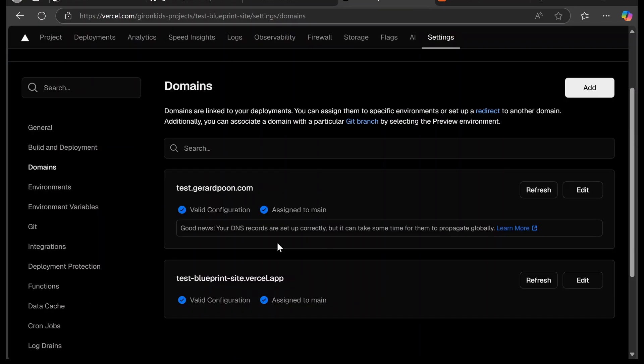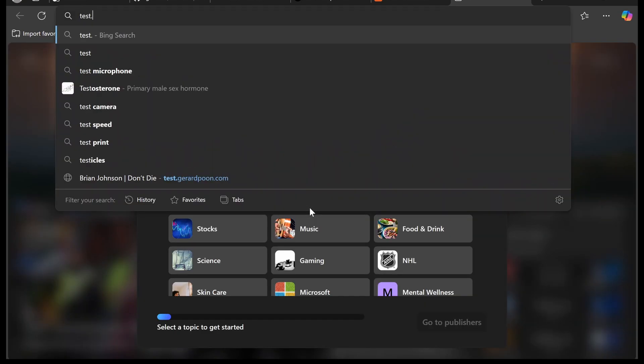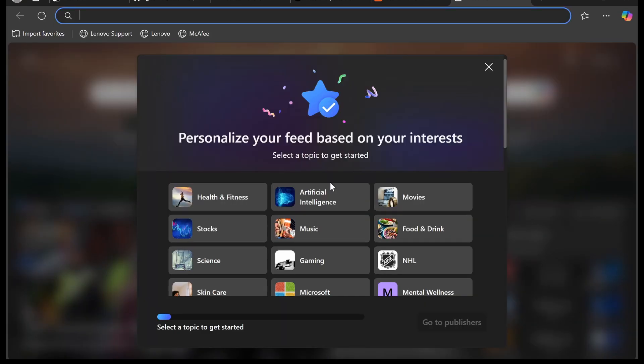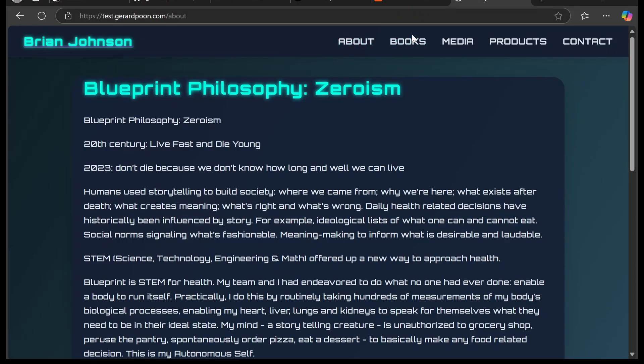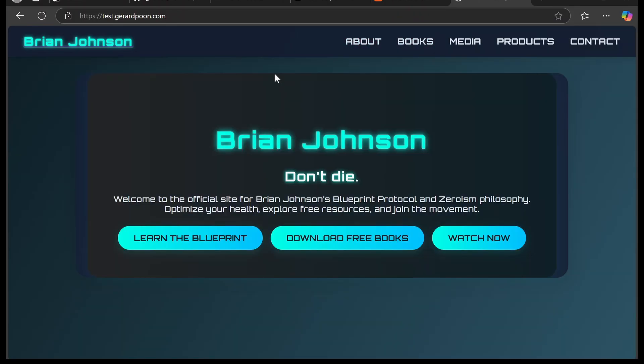After a few minutes, you return to Vercel and you'll see that it says valid configuration assigned to main and that's perfect. Now we can test it. We're going to go to that website and here it is, the about, and there's your website. Hope that was helpful. If you found this useful, then it would mean the world to me if you dropped a like and subscribed and checked out my other videos.